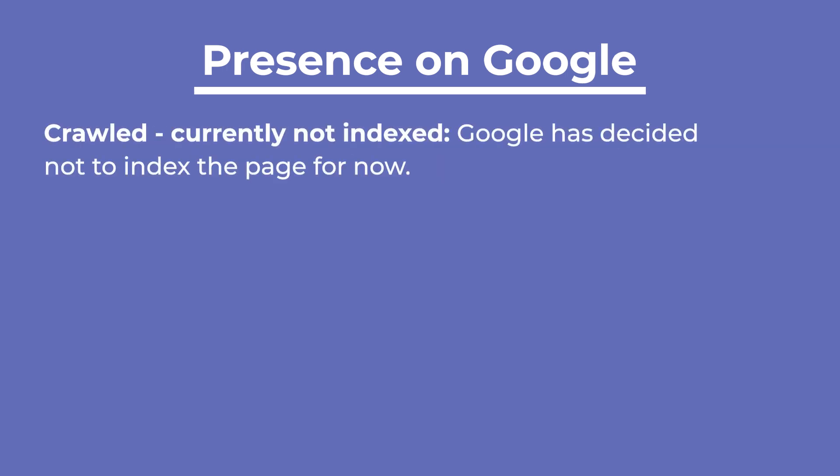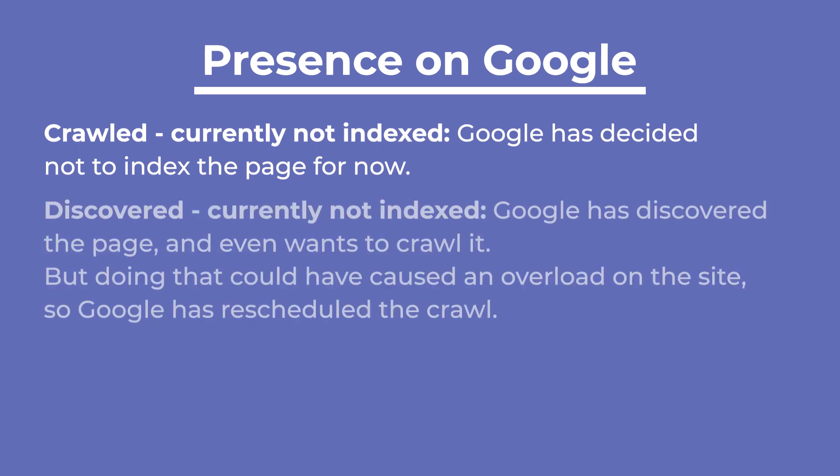Crawled, currently not indexed, means that Google has decided not to index the page for now. Discovered, currently not indexed, indicates that Google has discovered the page and even wants to crawl it, but doing that could have caused an overload on the site, so Google has rescheduled a crawl.